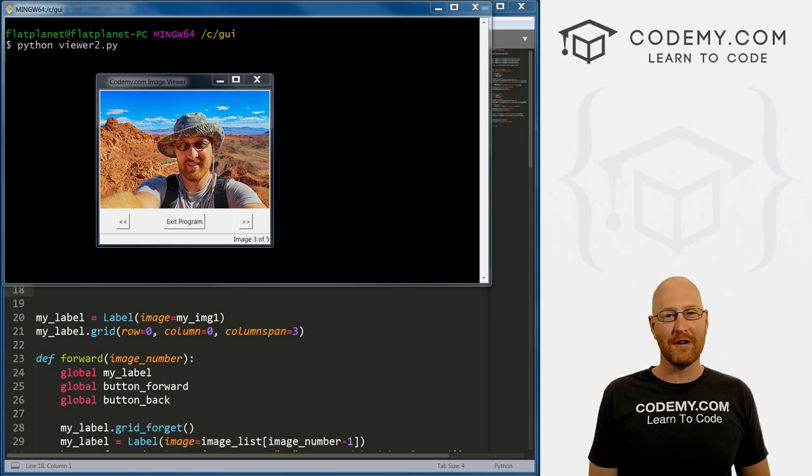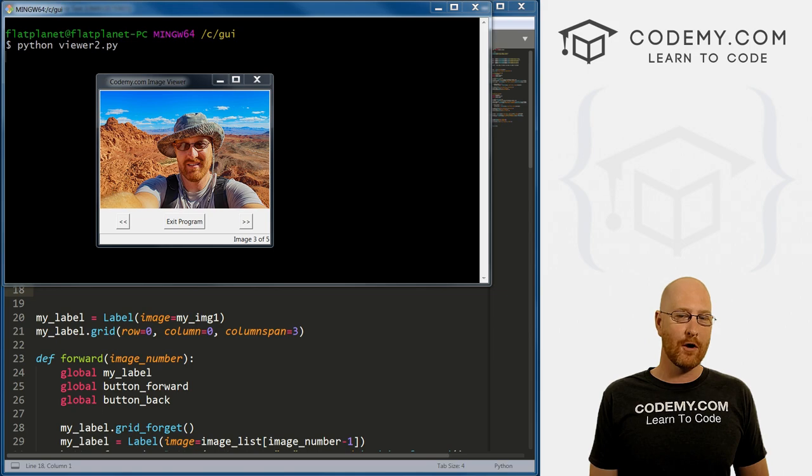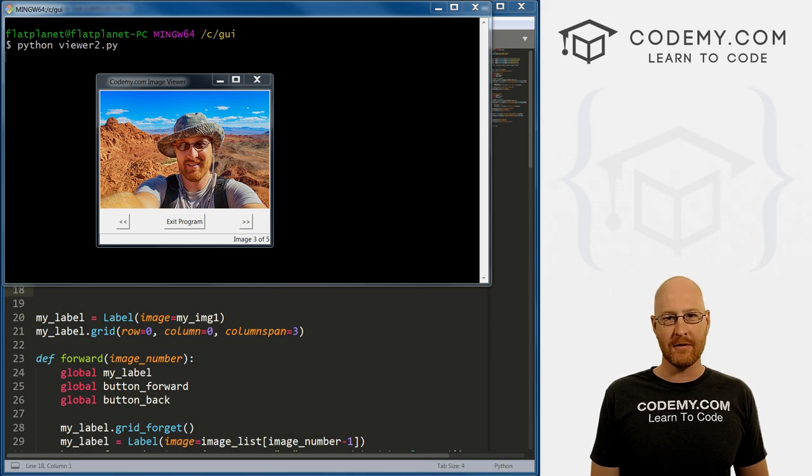What's going on guys, John Elder here from Codemy.com. And in this video, we're going to create a cool little status bar for our image viewing app using Tkinter and Python.